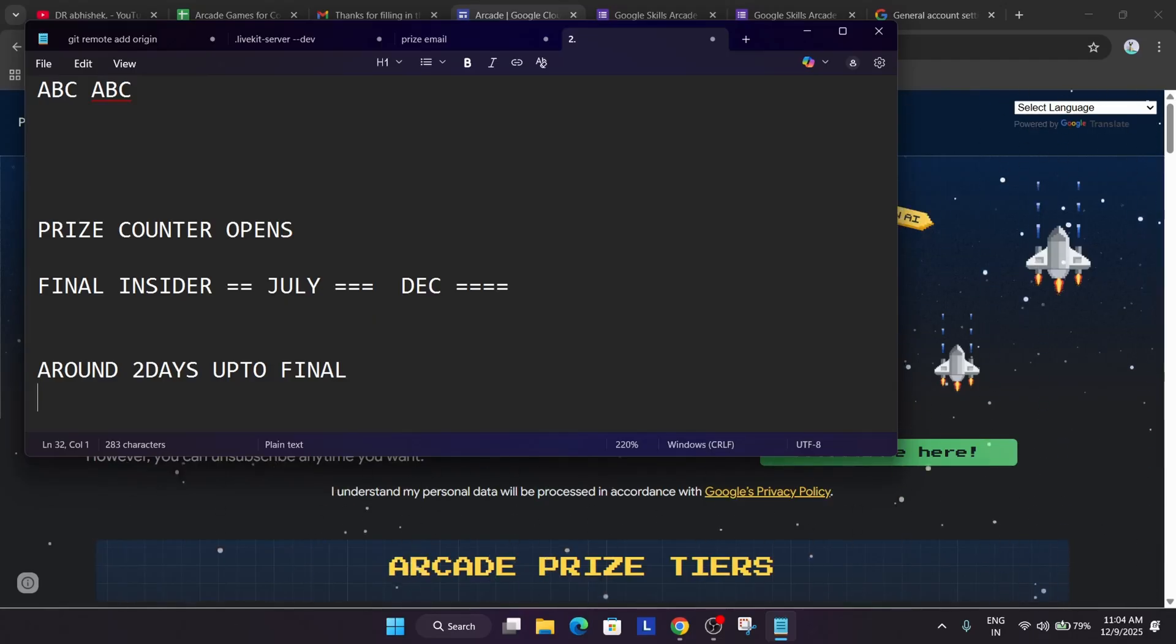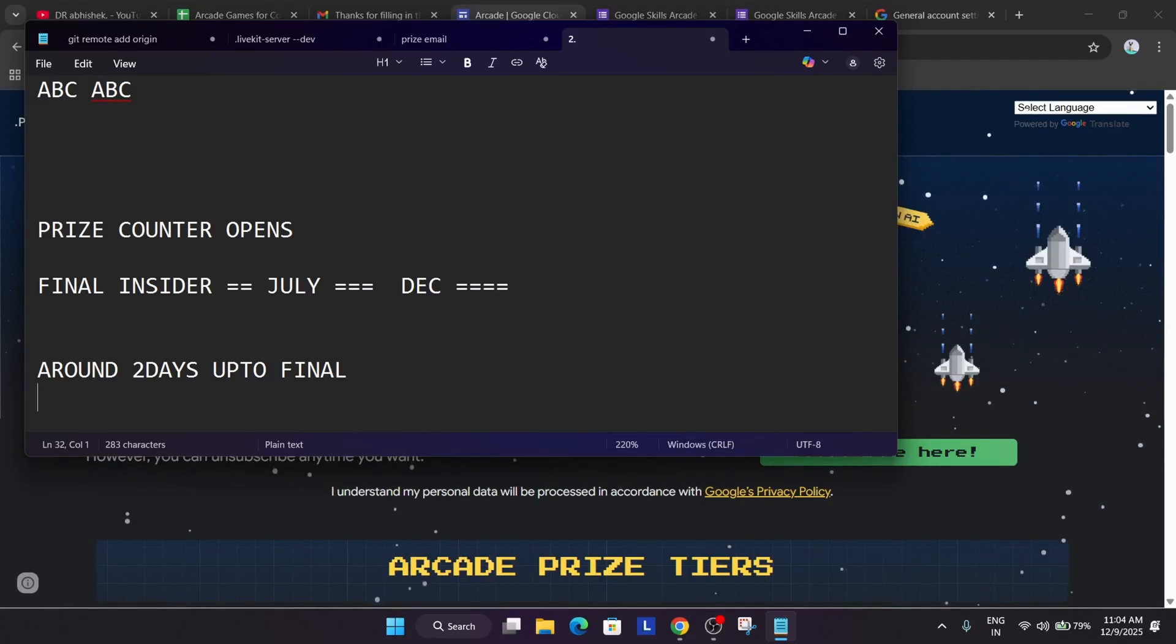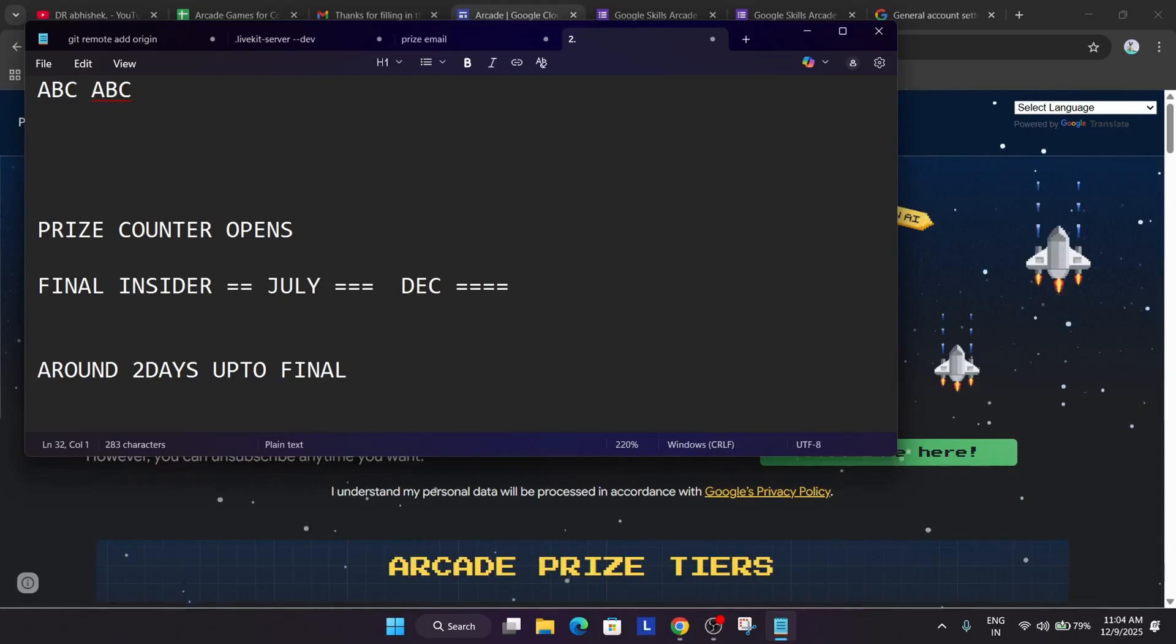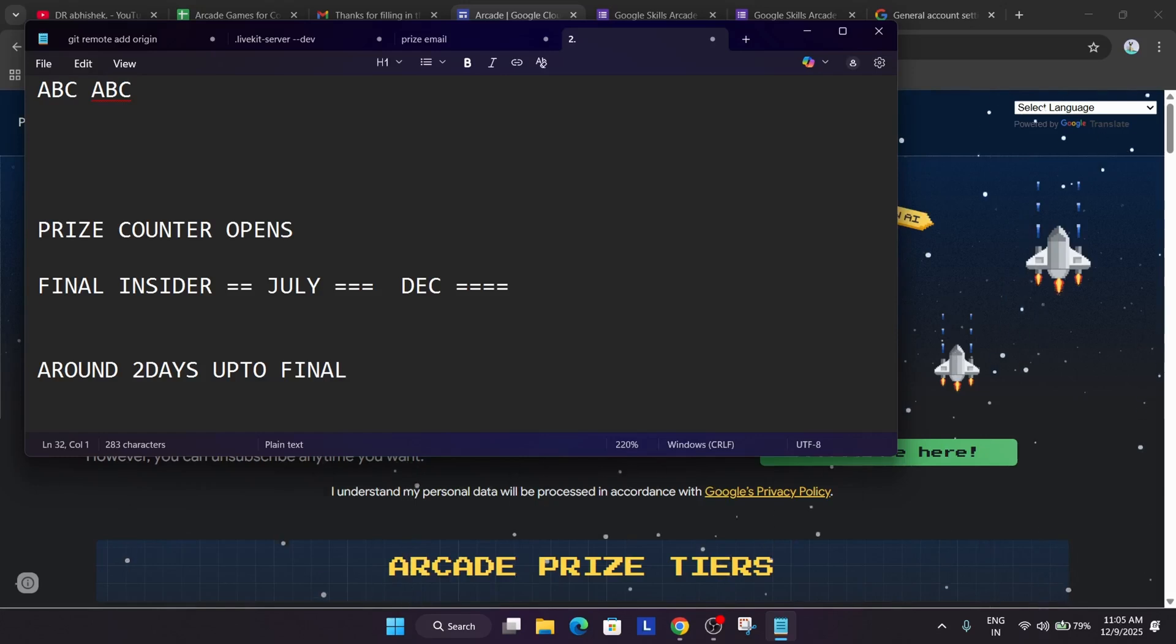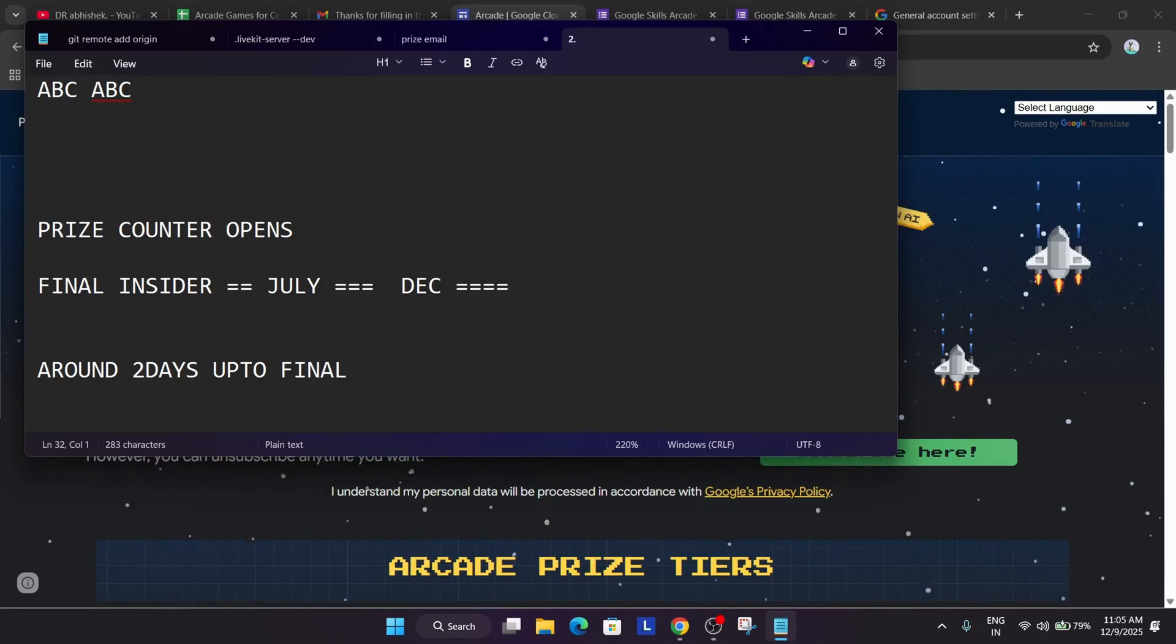You have to just take care and just place the order. A dedicated video will be there. How to claim your swags. Do not worry at all. It's very simple. You don't have to worry about it. Now the next thing is that what you want to understand.